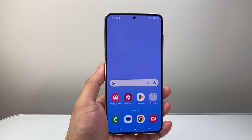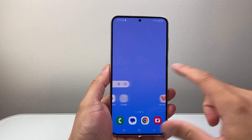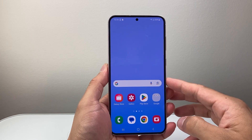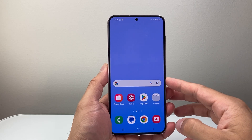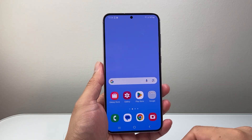Hey everyone, Tech Nementor here with a video for you guys. In today's video, I'm going to show you how to allow camera access to apps on your Android phone. So let's get started.